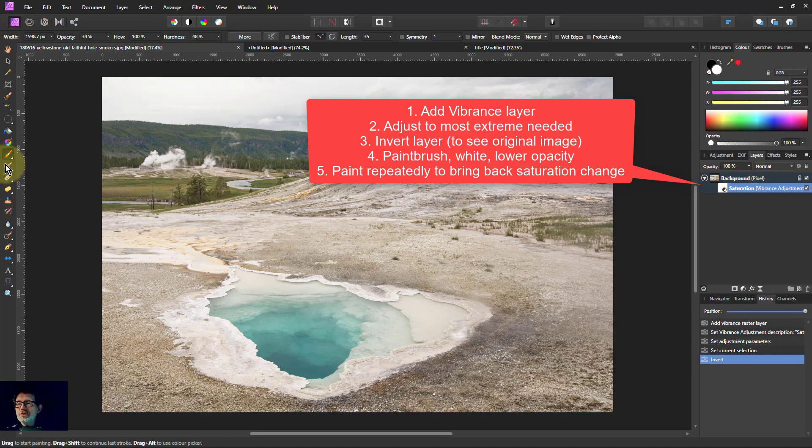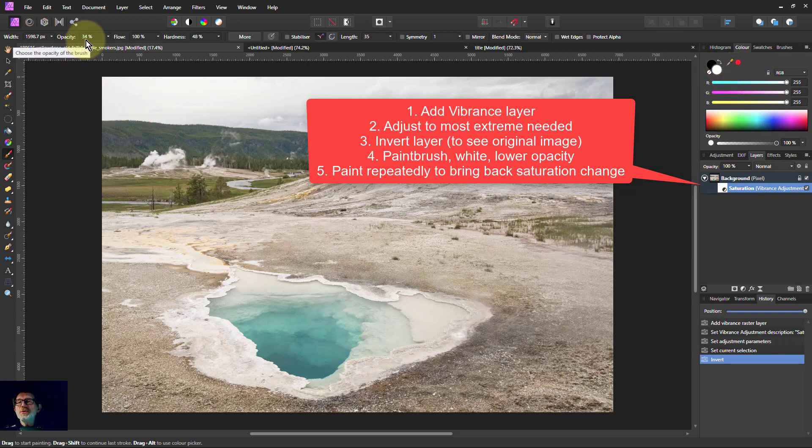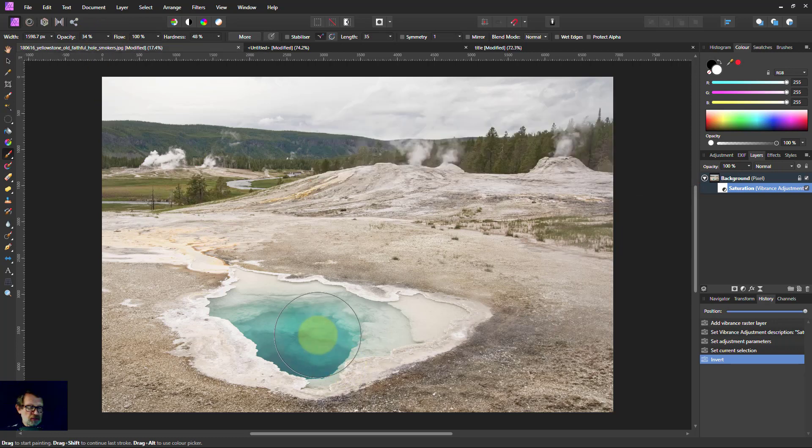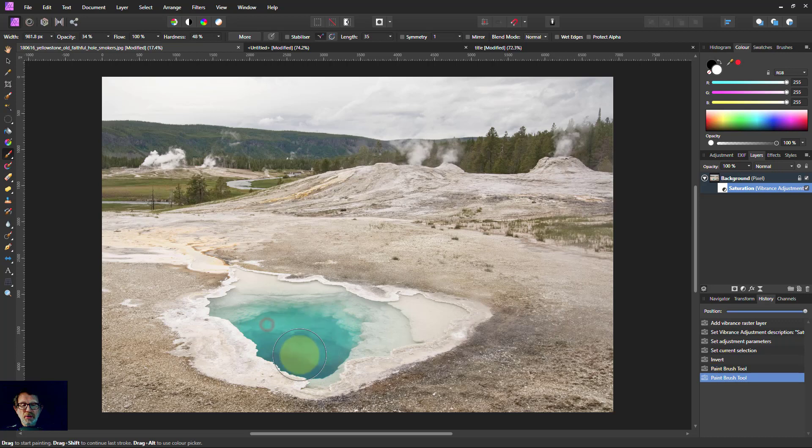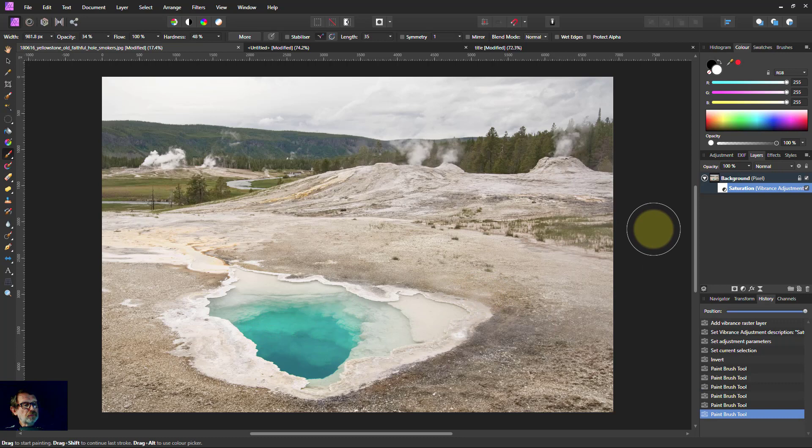Now I take a brush. I'm going to paint in white over here. And here I've got the opacity. This is a third. You can have it any level you like. And so the more you paint on it, the more saturated it becomes.